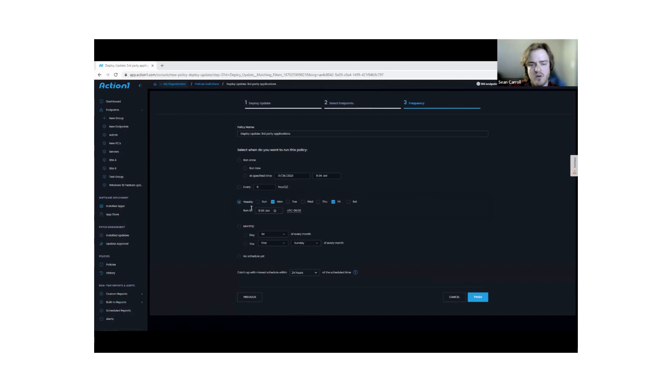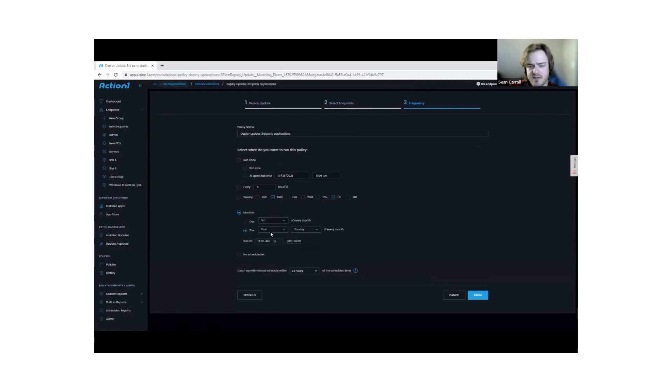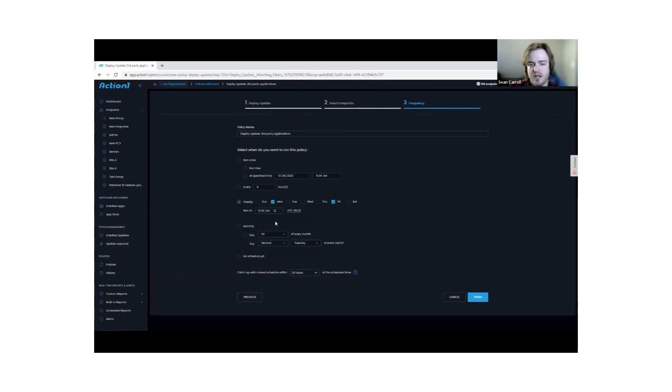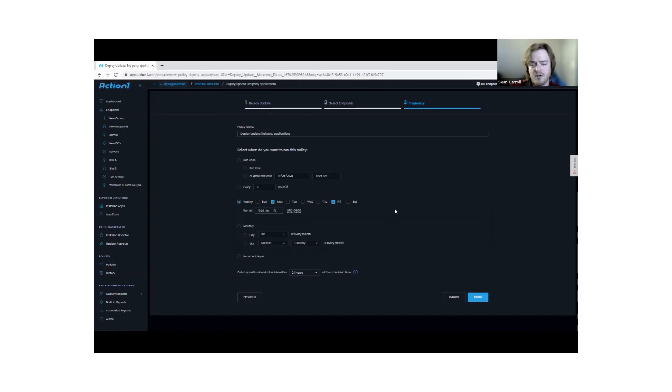If I say, actually I want to change that to Sunday, or monthly, and say every second Tuesday, there's a lot of options we can work with here to structure out this policy to meet my needs. You have plenty of options there in regards to that creation process.